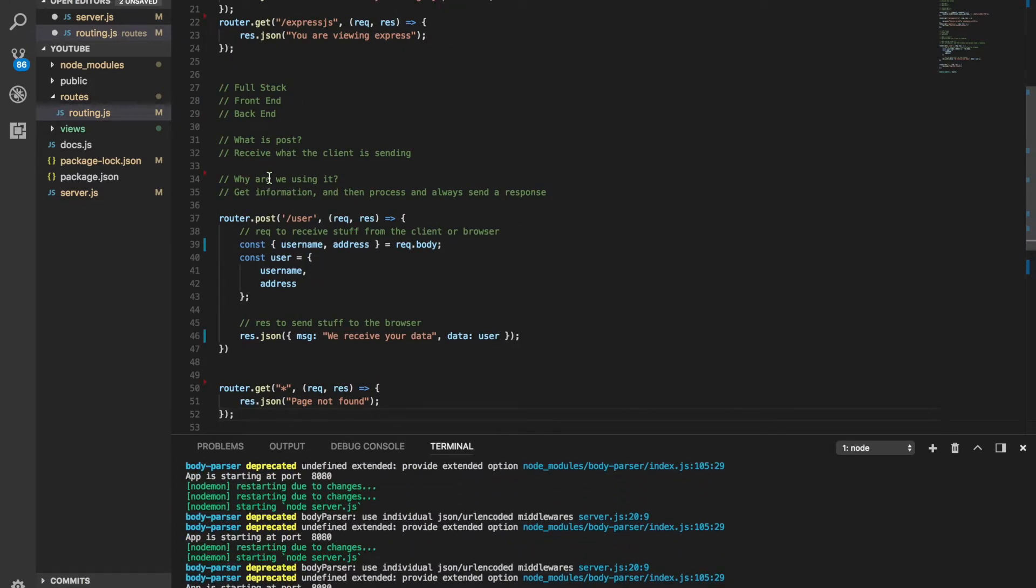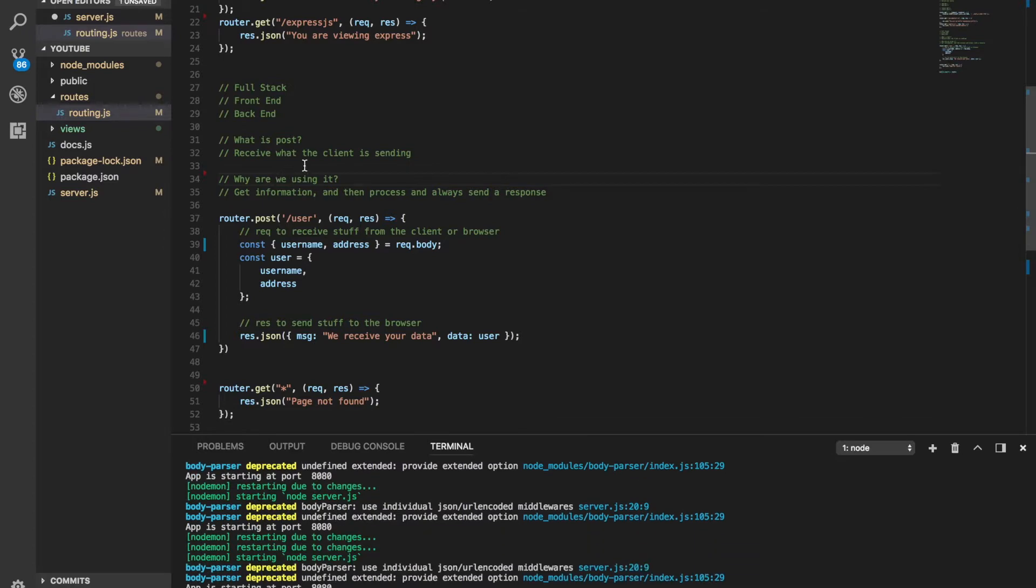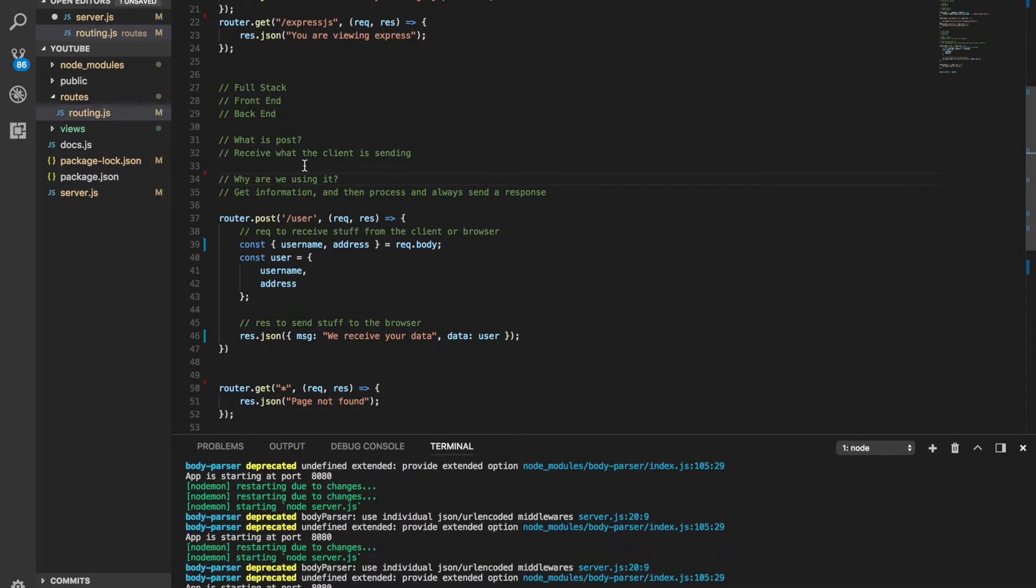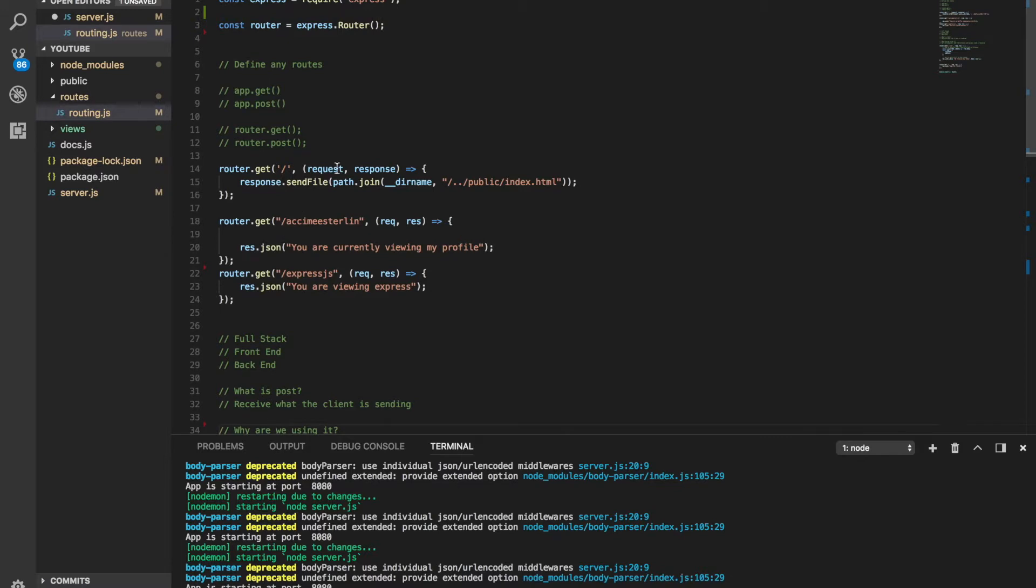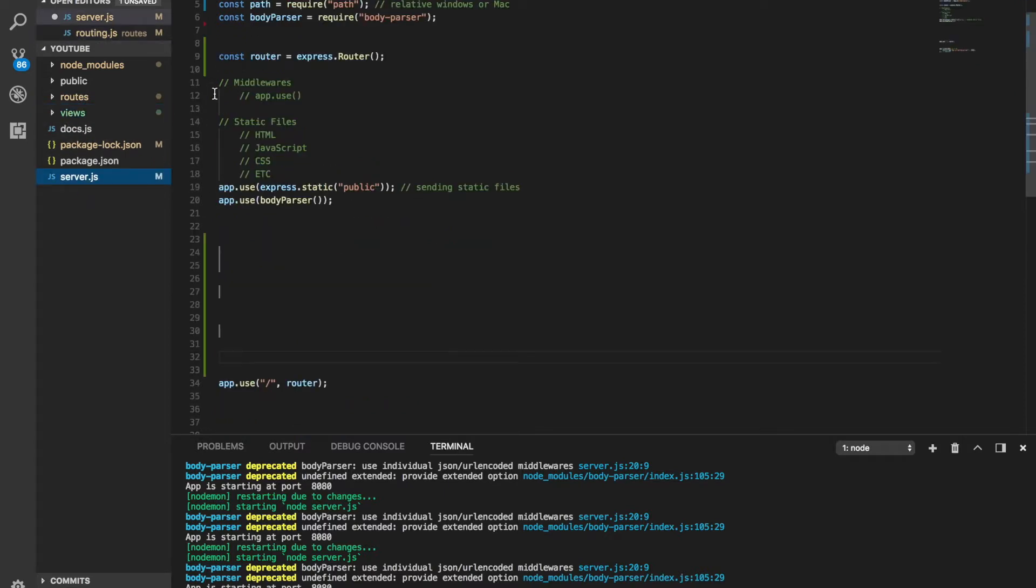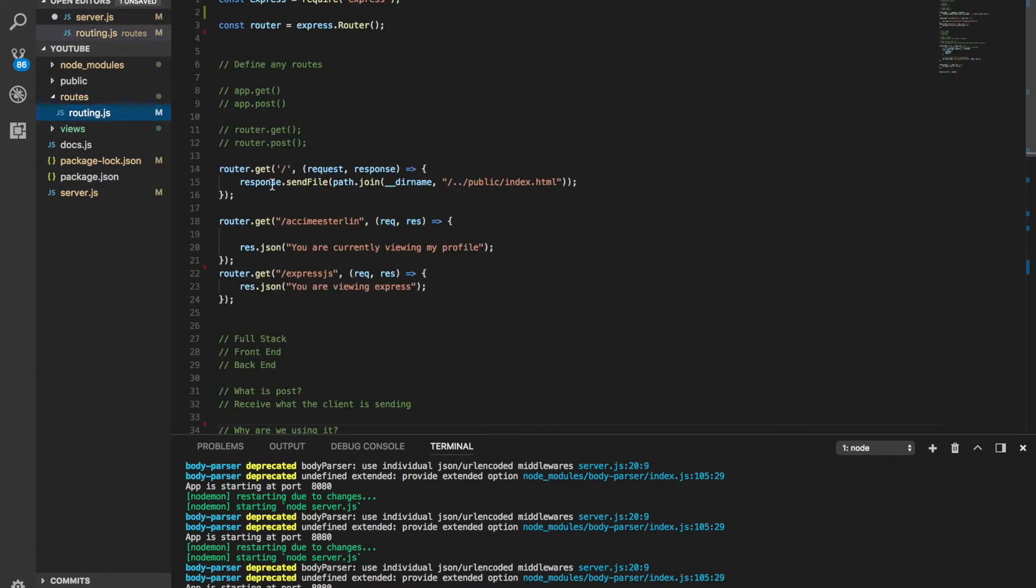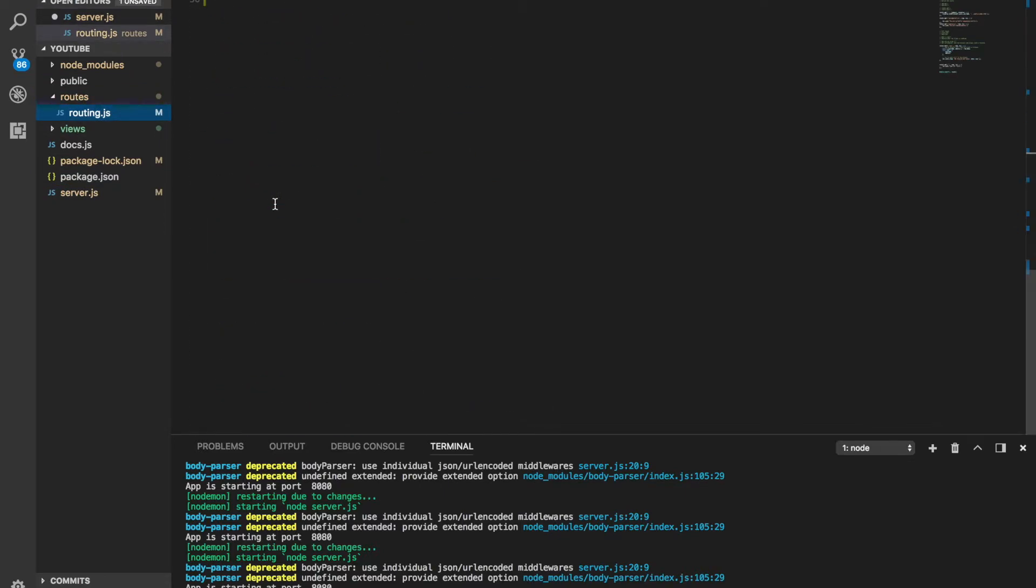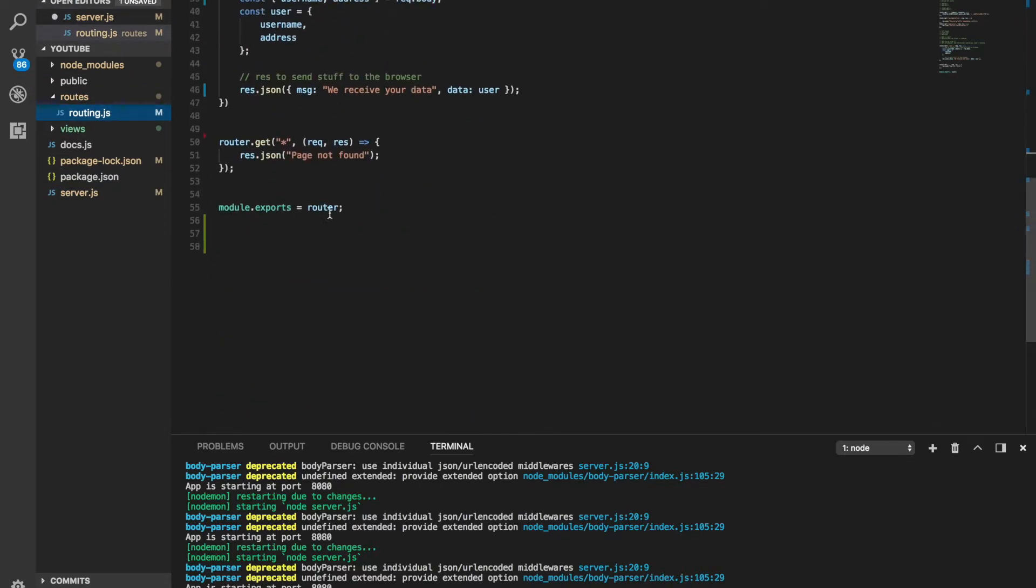Now, anybody that comes to our application or anybody that would like to contribute will know all the routes is inside a folder called routes and all our HTML is inside a folder called views. Now let's go back. The goal is to bring that route, every router that we have defined and it becomes available outside by doing module export. The goal is to bring this inside the server.